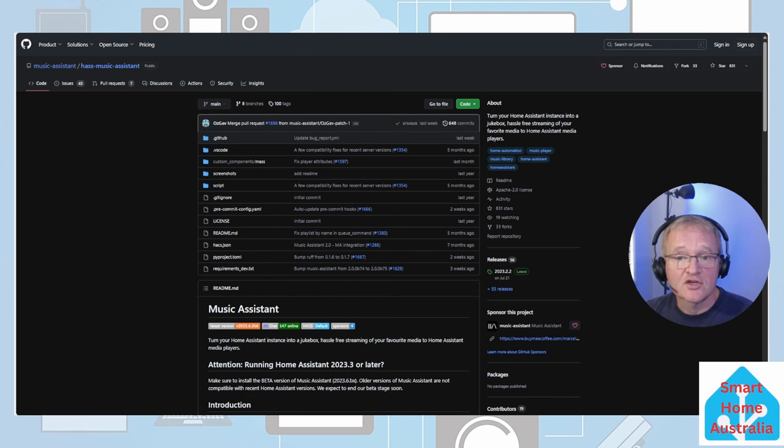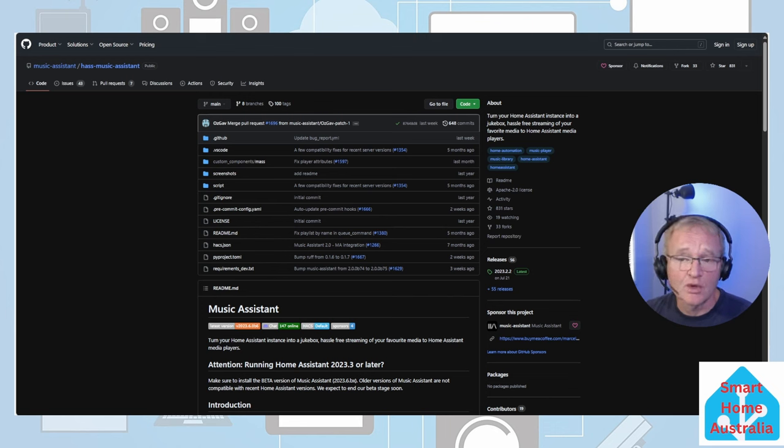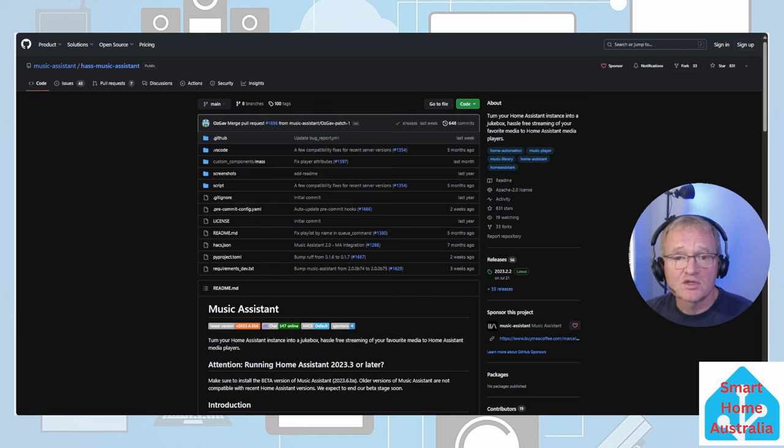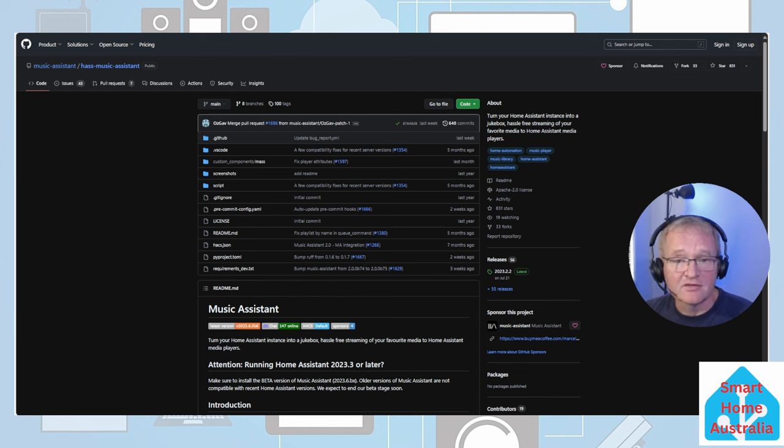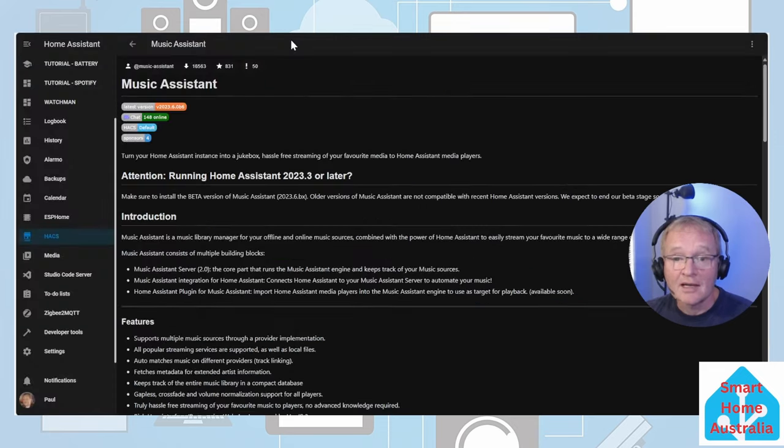Now at the time of recording the current version is 2023.2.2 which works with Home Assistant 2023.3 but you get the advanced features if you're installing a beta version. Now let's go and download.